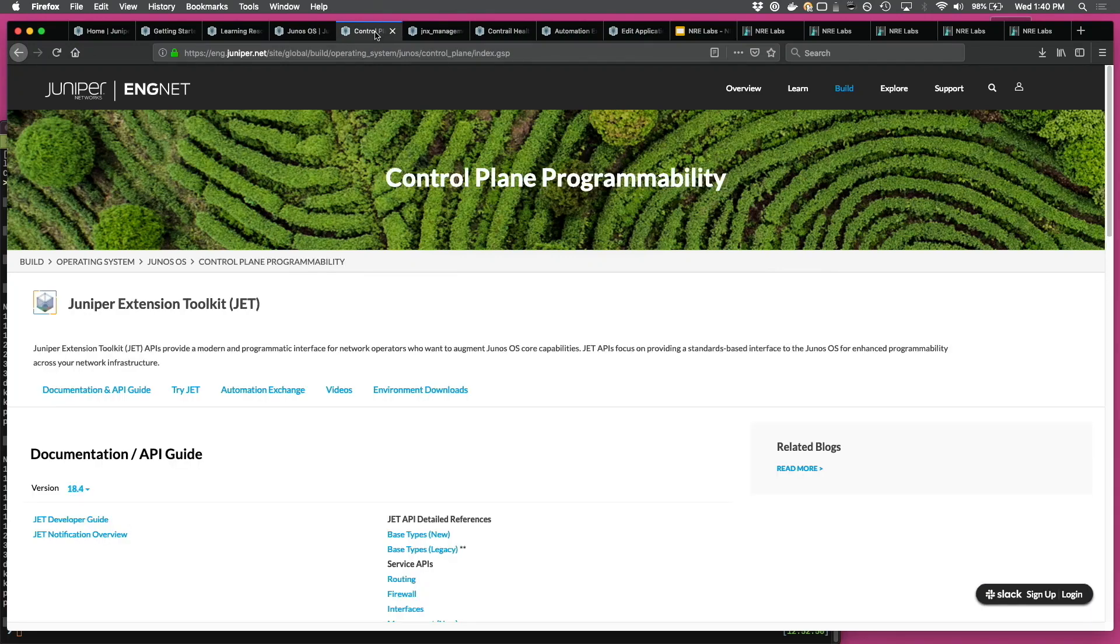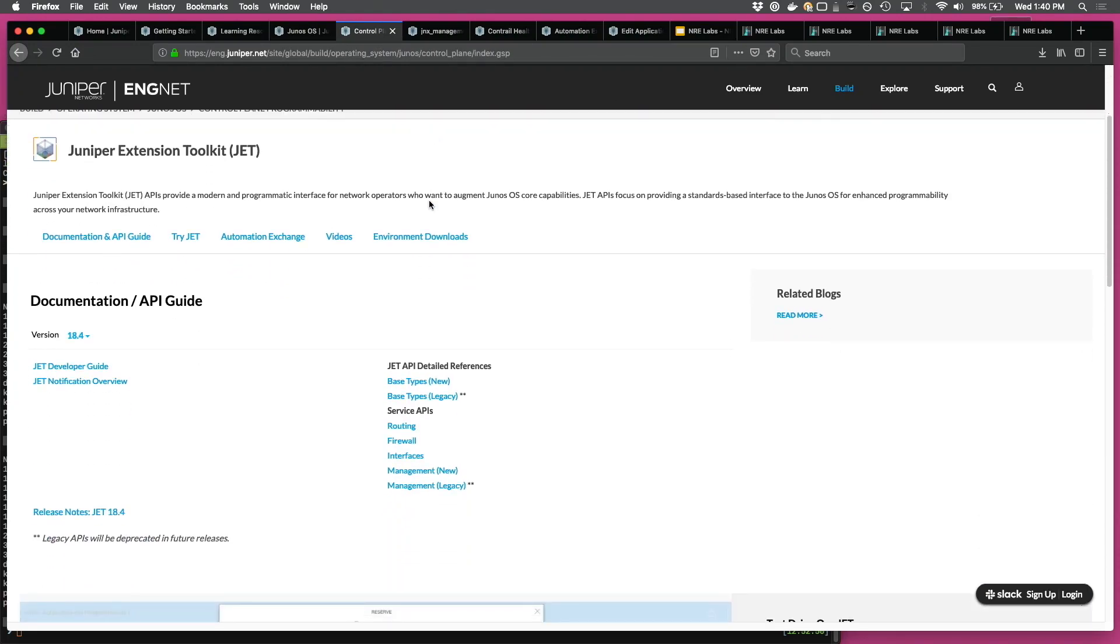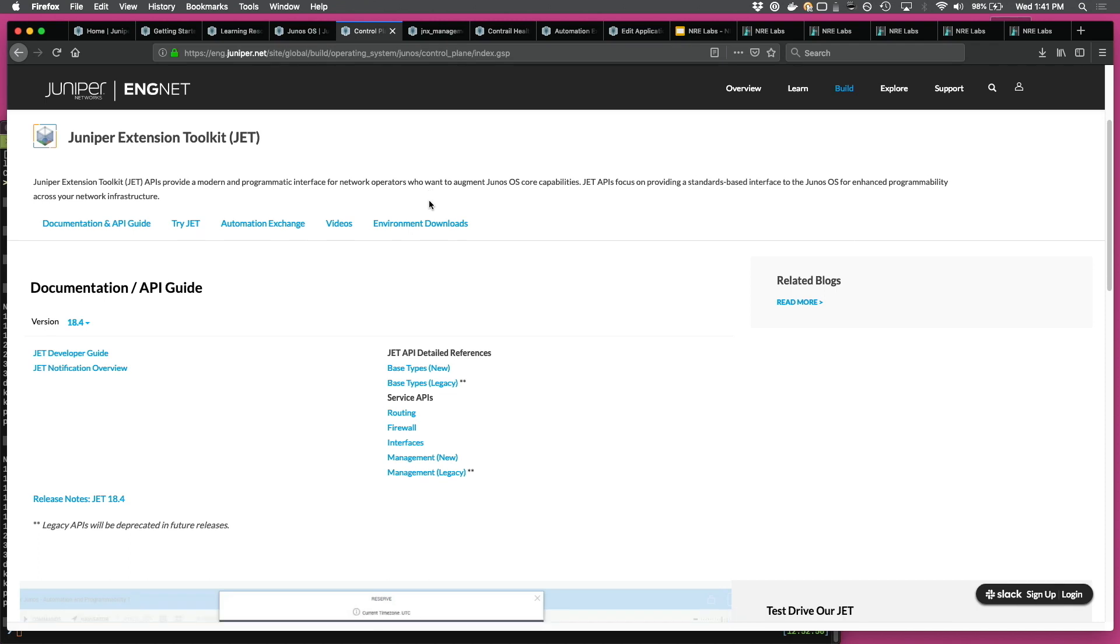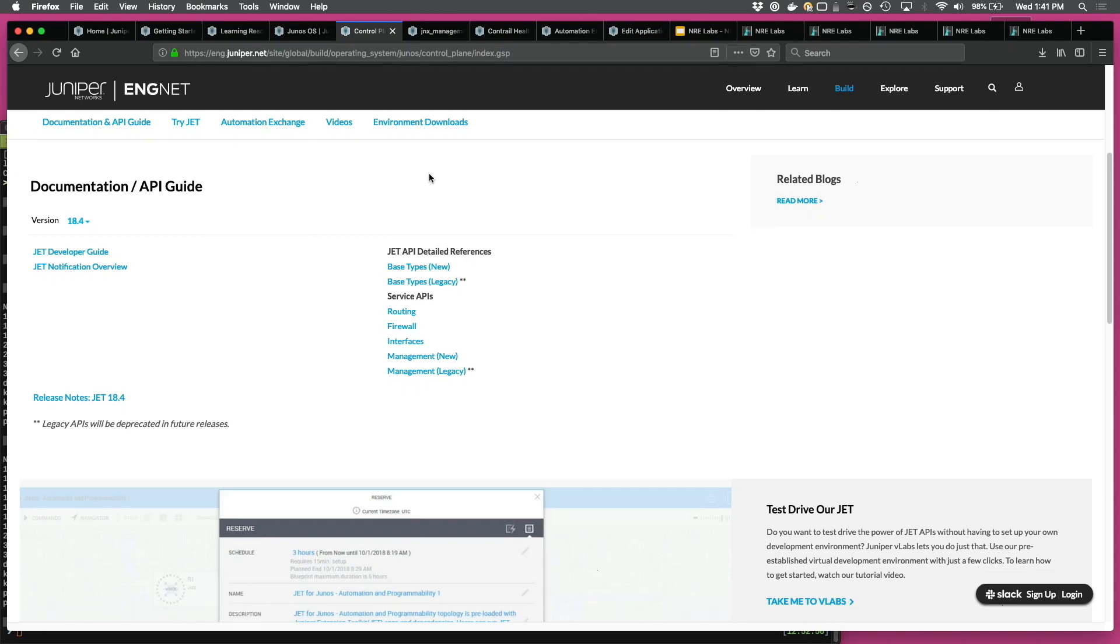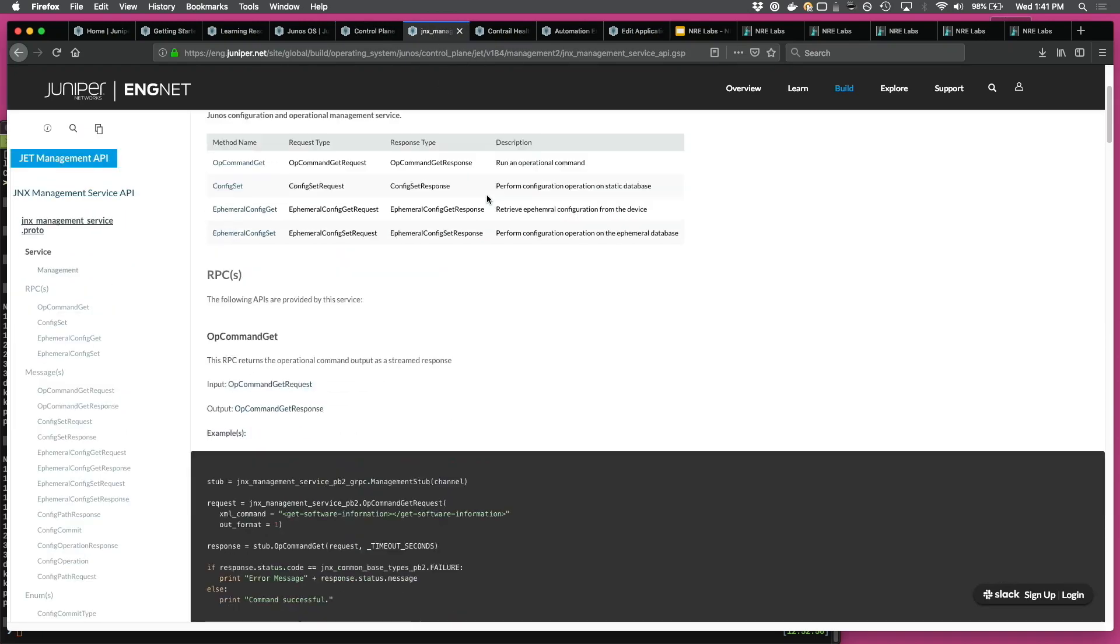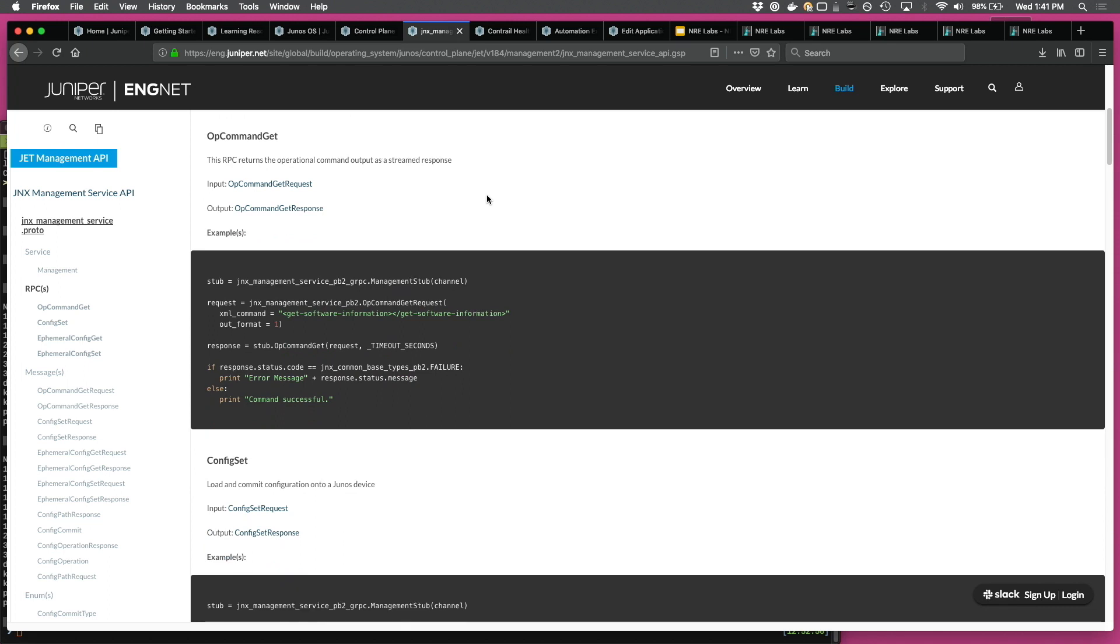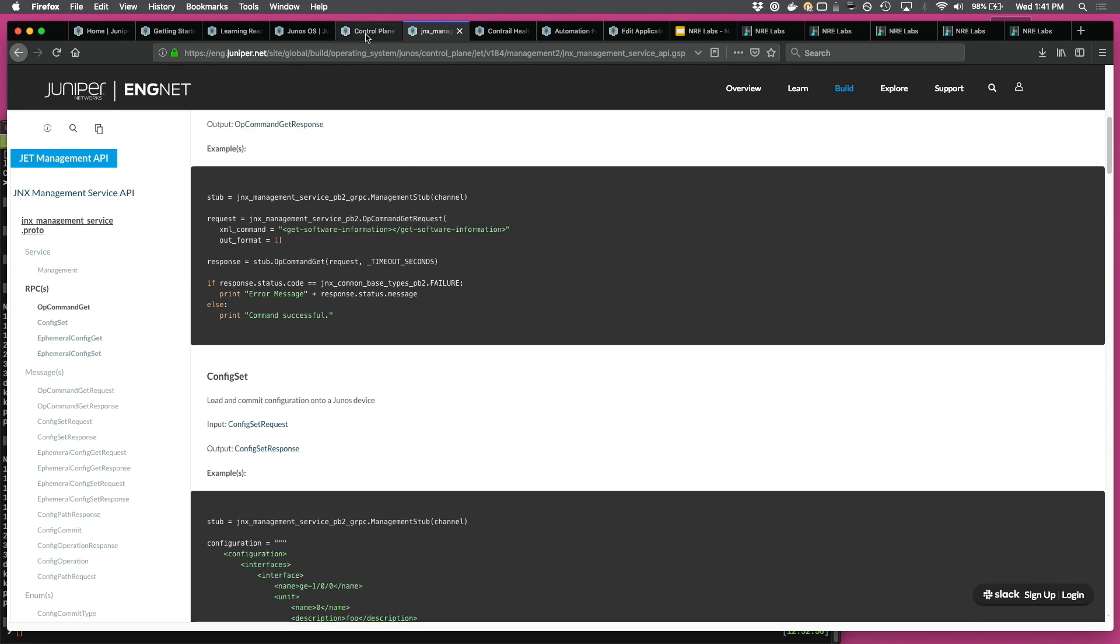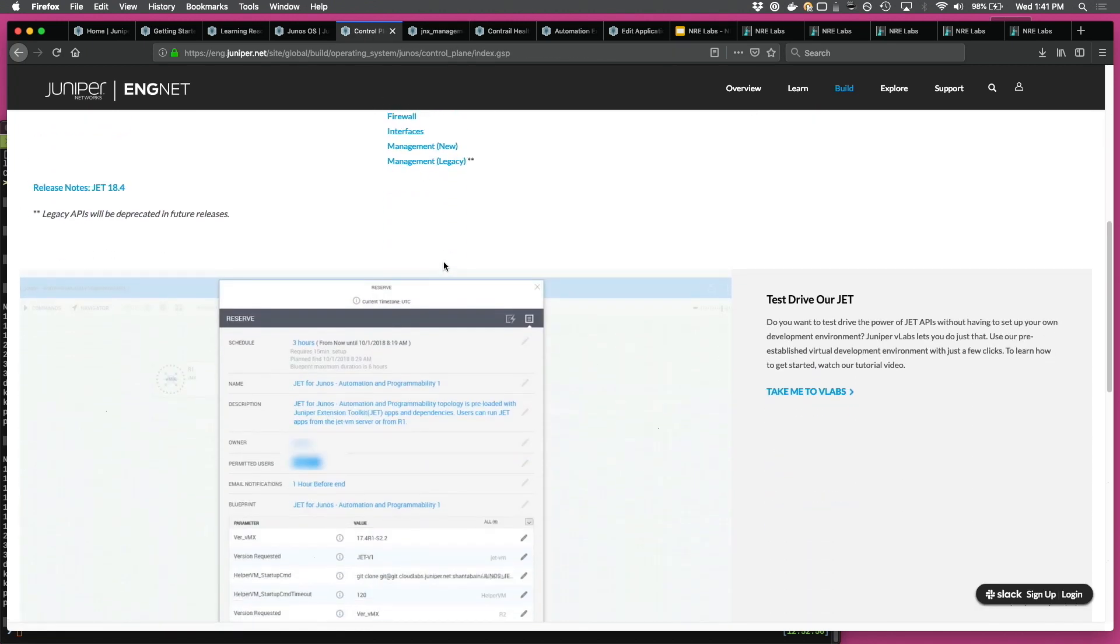Now, going into the control plane stuff, we talk about JET. JET is Juniper Extension Toolkit. We spoke about it at NFD last year. And you see here is all API references, API documentation. And let me quickly show you. So we've actually now started adding sample code, et cetera, in the documentation itself to make it much more consumable.